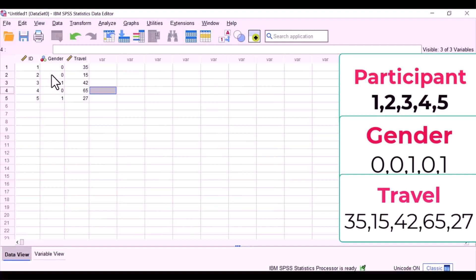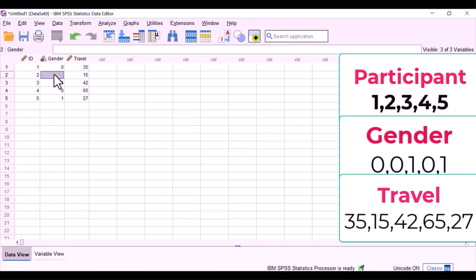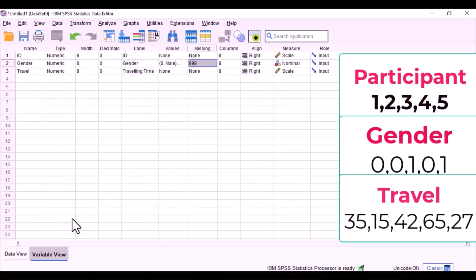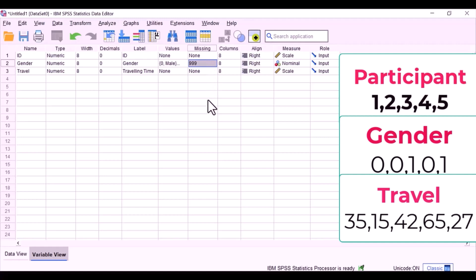We have gender and have a missing value code of 999. Let's say, for example, this participant, participant 2, did not specify their gender. I can choose the code that is 999, and since I defined it in my variable view, SPSS will recognize that 999 is missing.